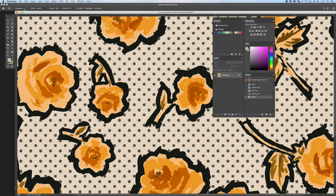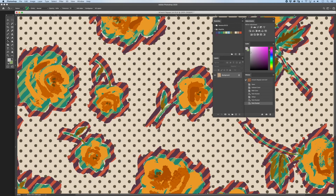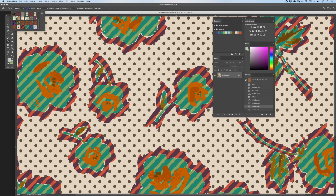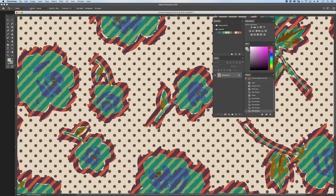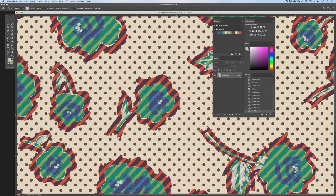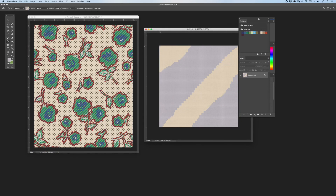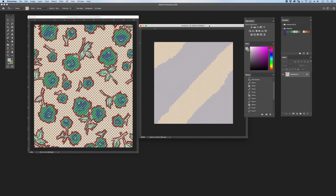I'm going to apply these new sub-patterns of different colorways to the artwork that I just created. And that's how you create and integrate sub-patterns into the artwork.